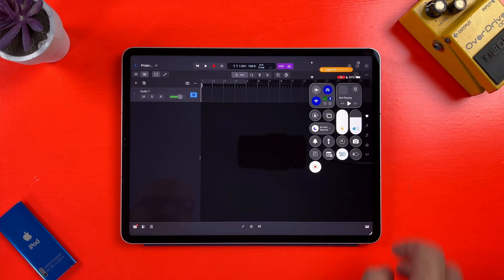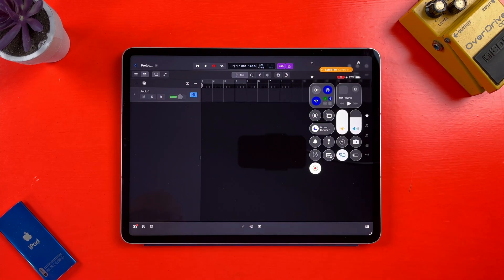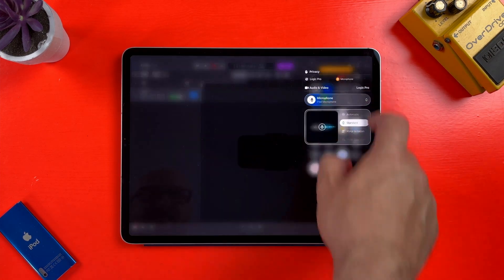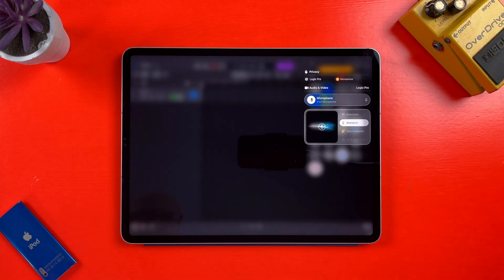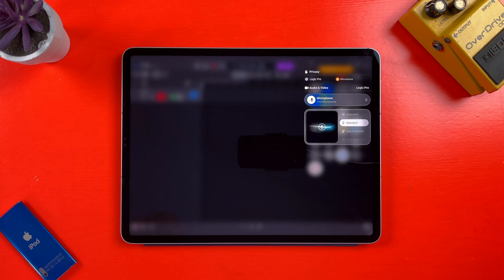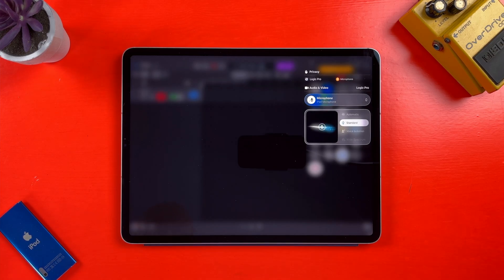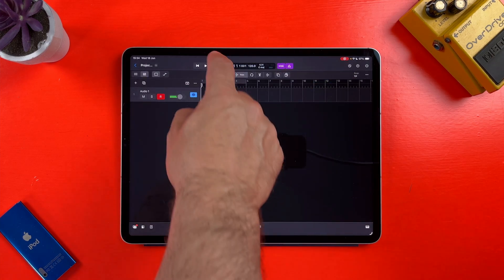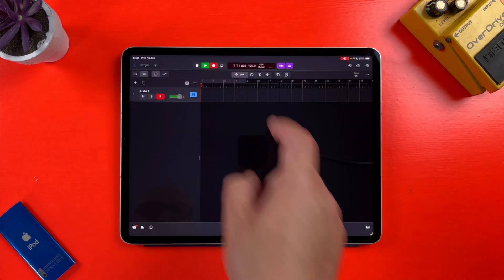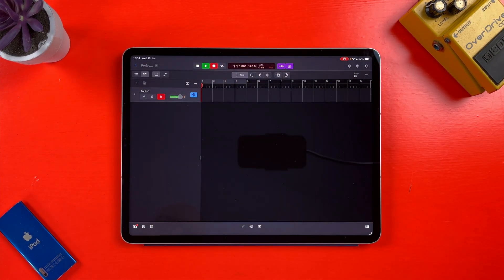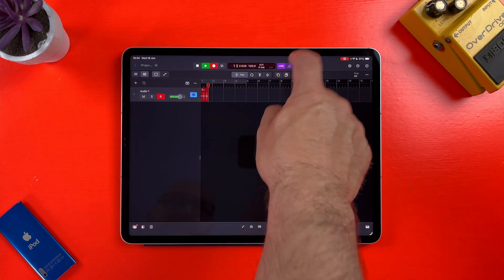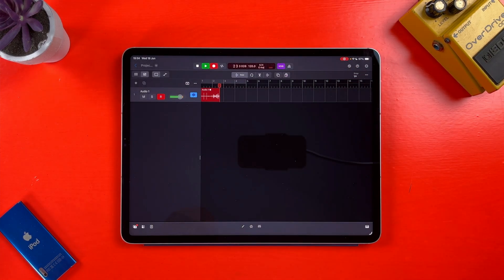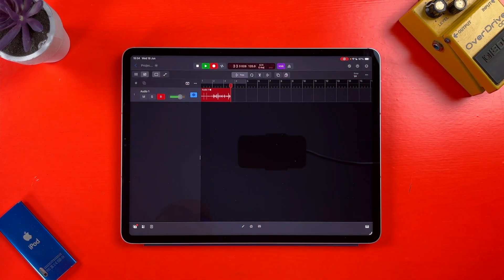In Control Center, which you still access by swiping down from the top corner, there's this new Logic Pro specific menu that you'll see when the app is open. From here, I can turn on the new Global Noise Cancellation feature for the current microphone. It apparently blocks out ambient noise, which could be handy if you're recording in an untreated room or noisy environment.